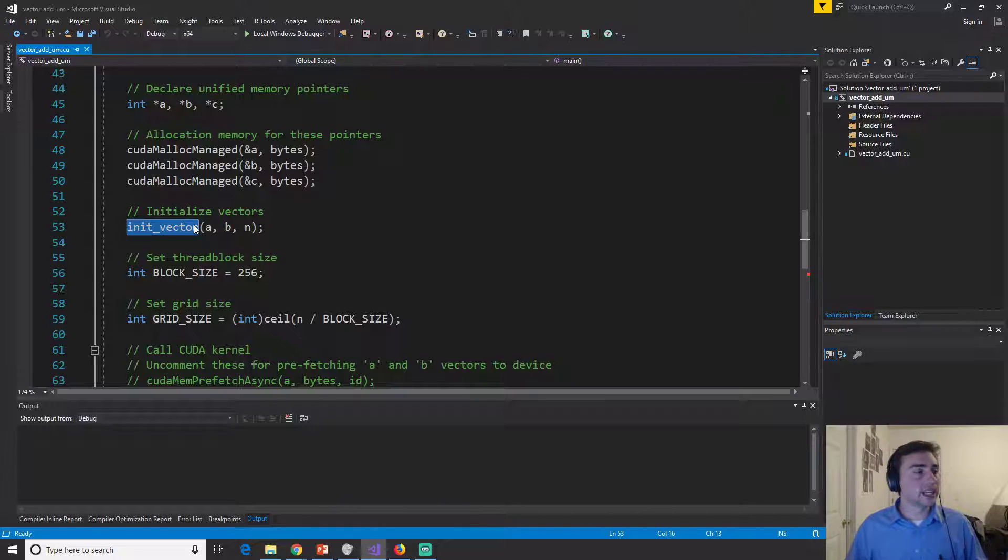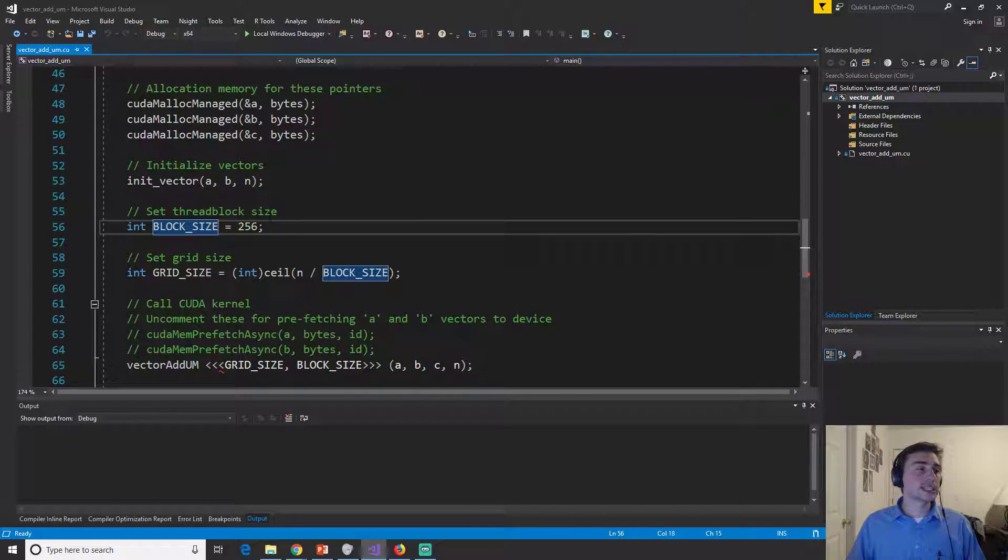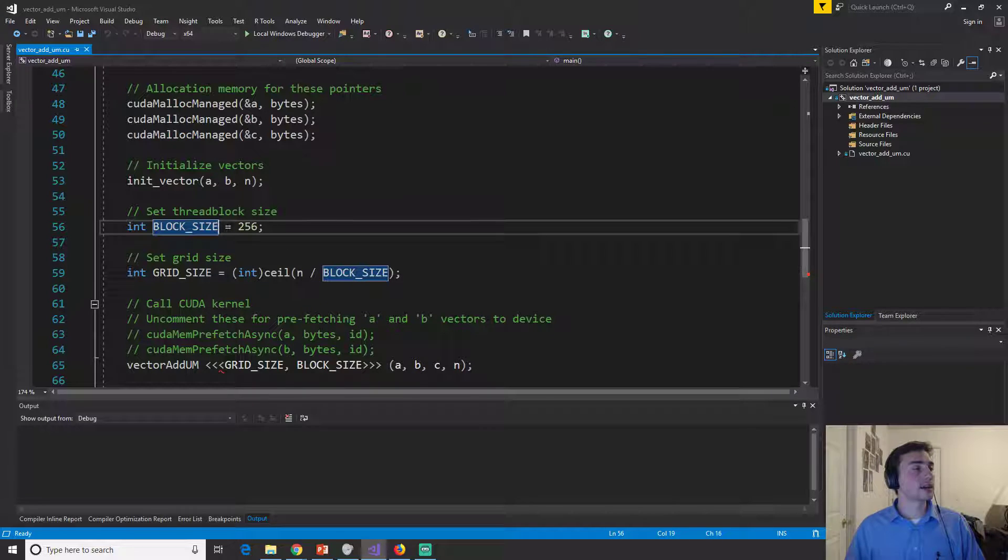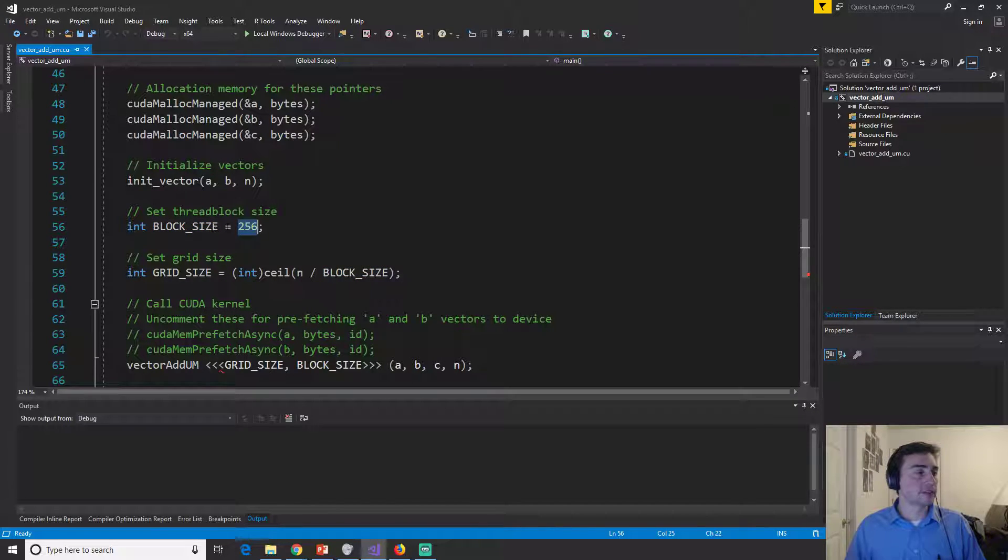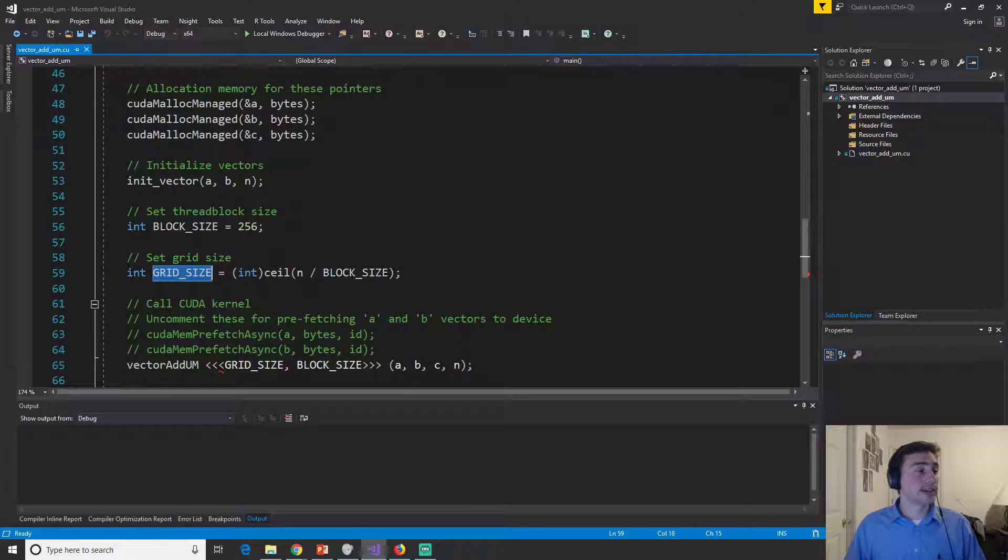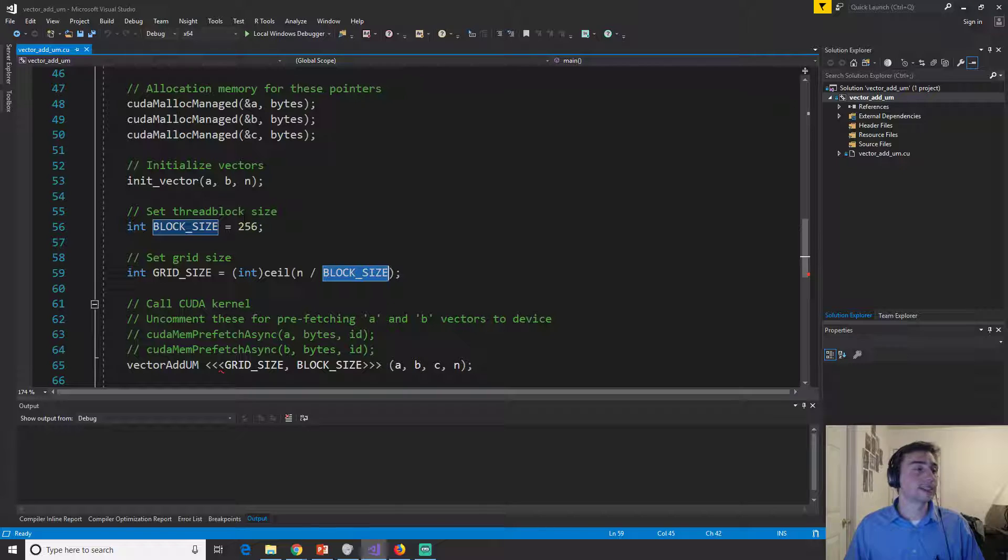So we'll just initialize them. And then we'll use the same size dimensions of our grid and blocks. So 256 threads per block, and then a grid size of the number of elements divided by our block size 256.